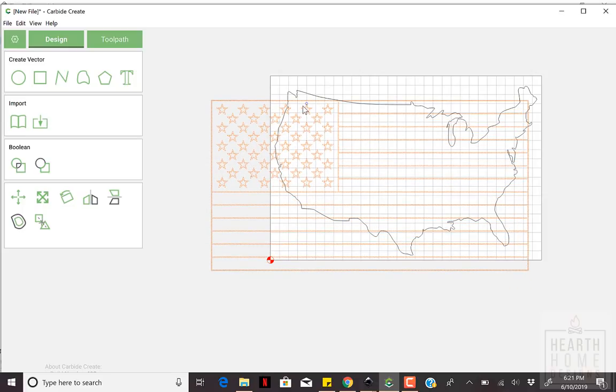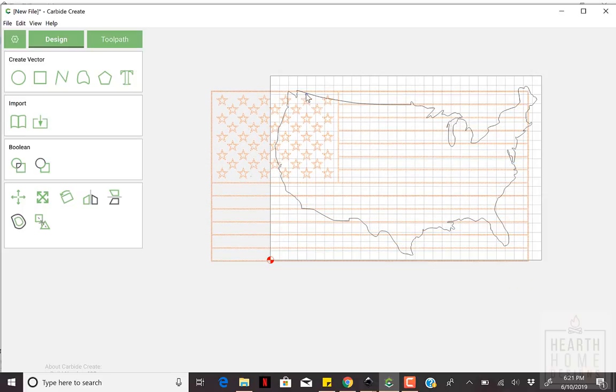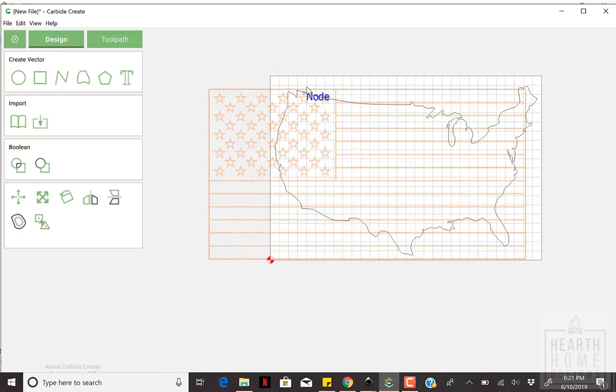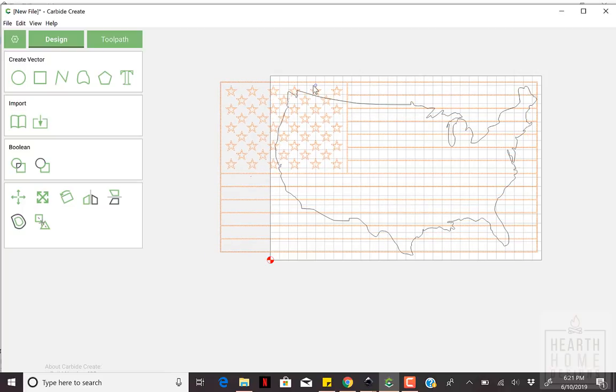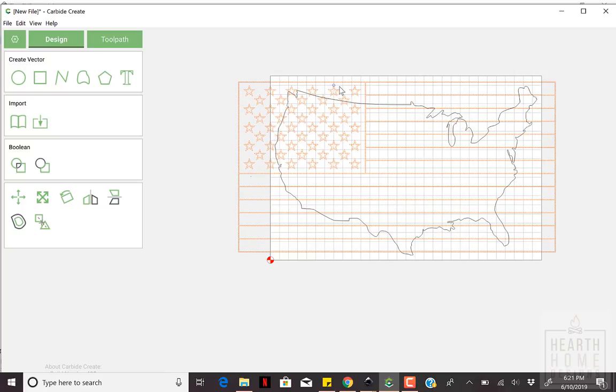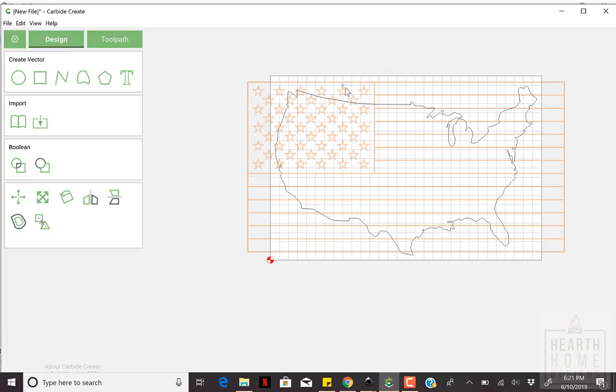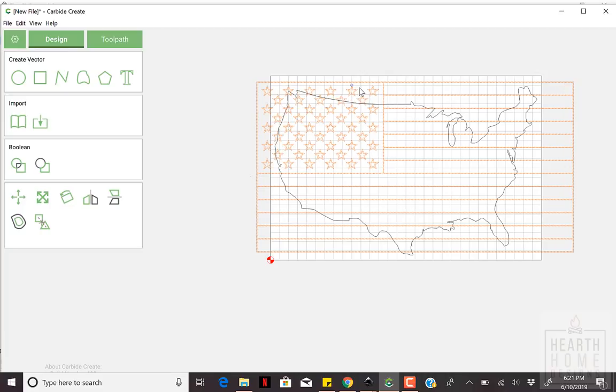Align the flag so that Maine stays within the top stripe, bottom of Texas stays within the bottom stripe, and the West Coast is at the edge of the Union.